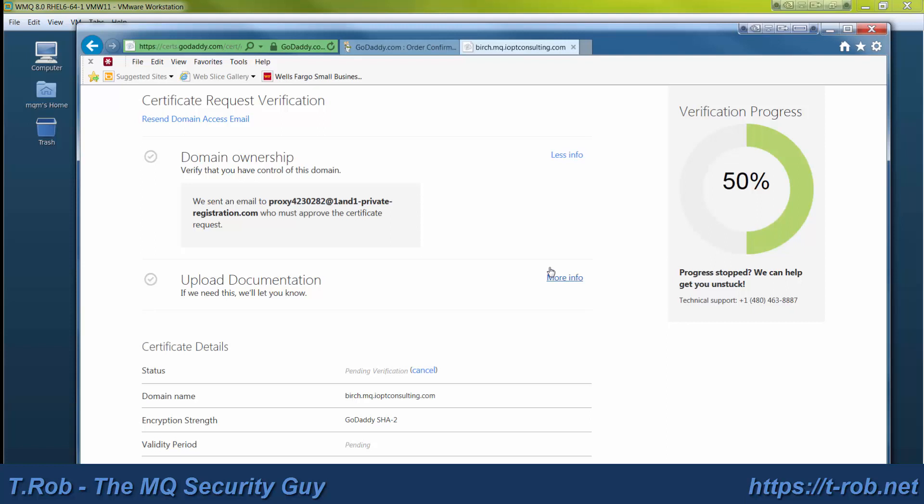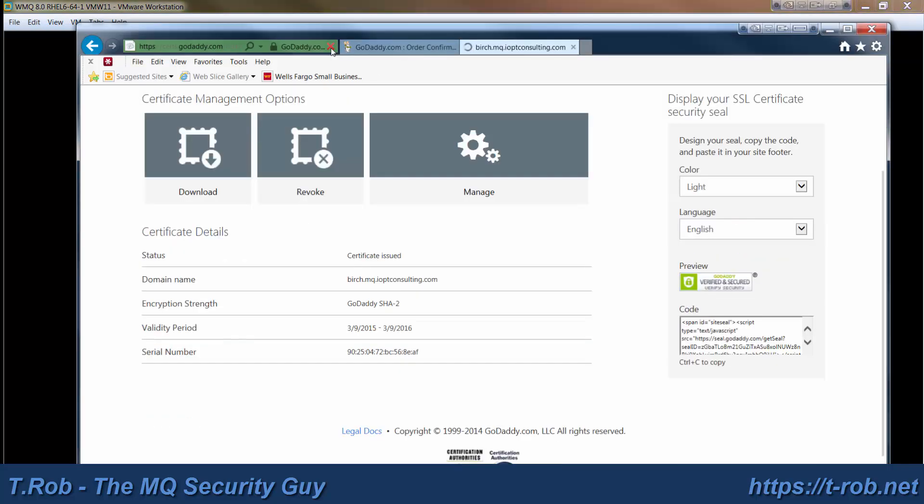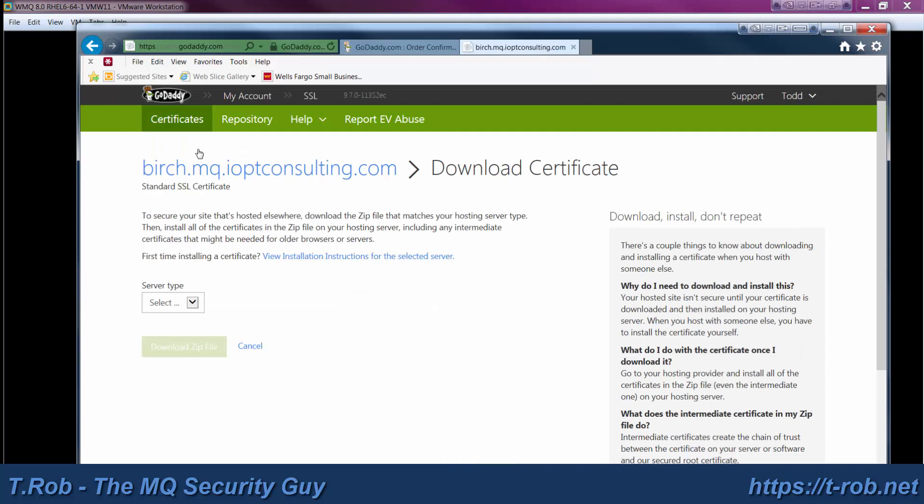I use a one-in-one private registration to protect my information from the domain. There we go. So I've clicked the email. And now it's possible to download the certificate.